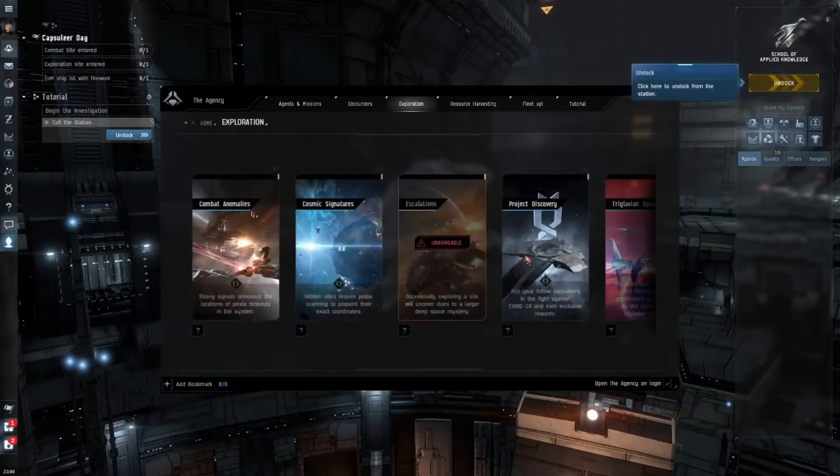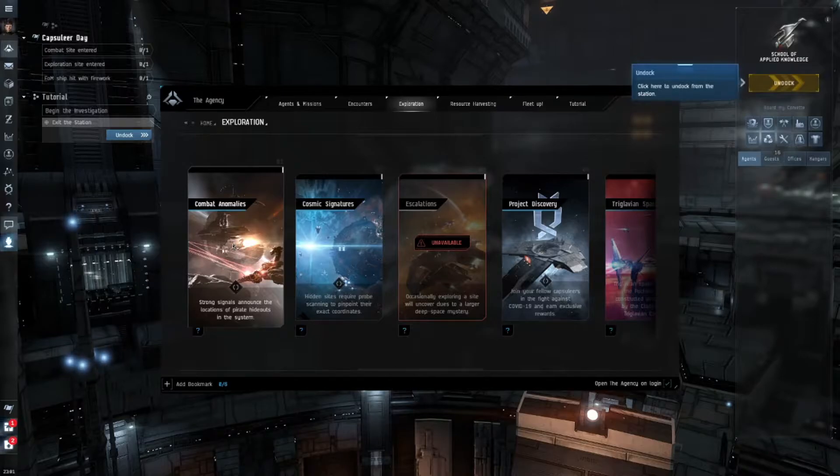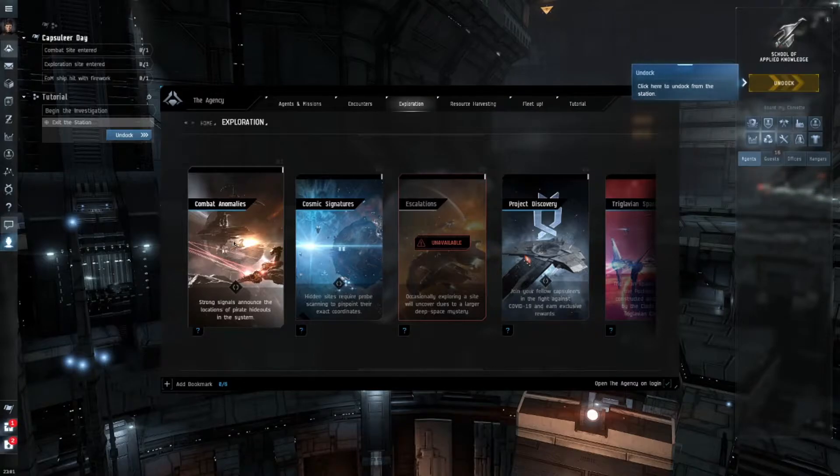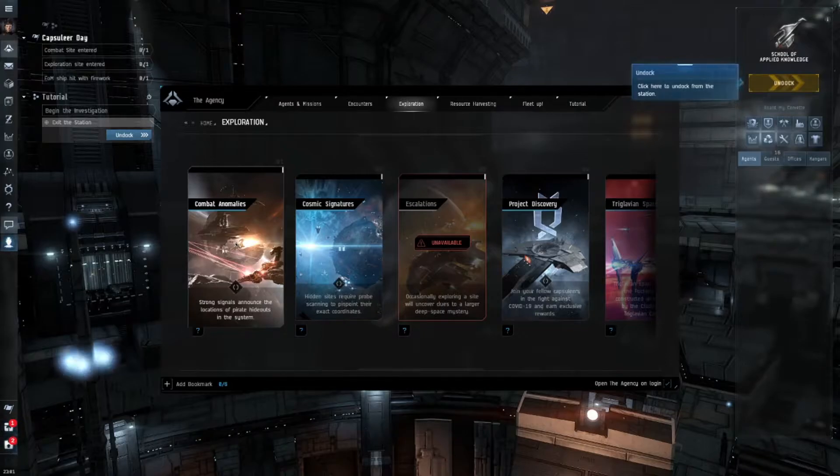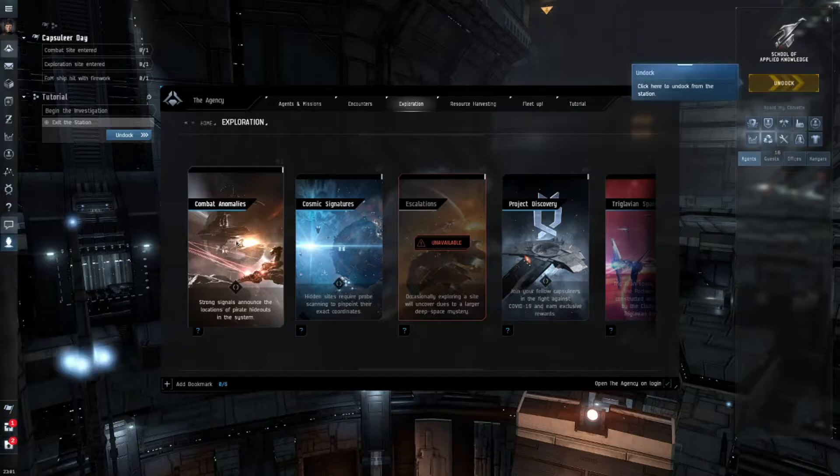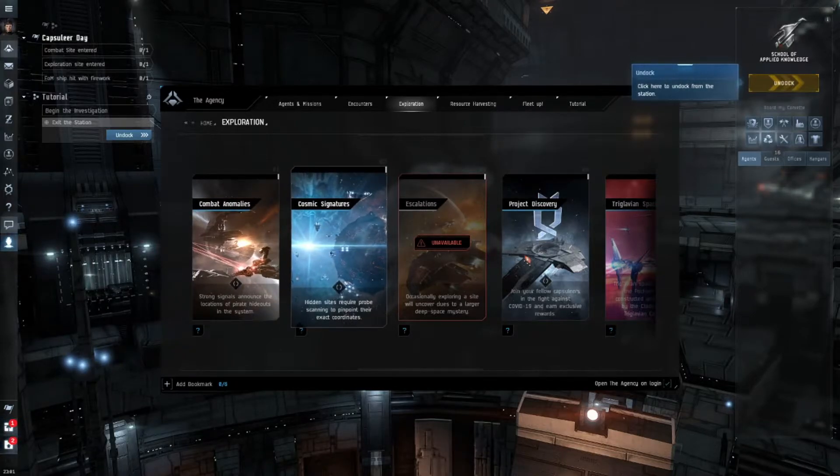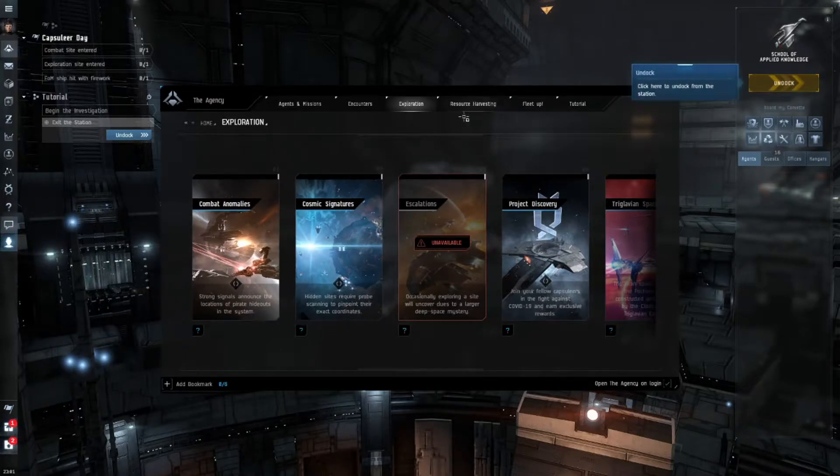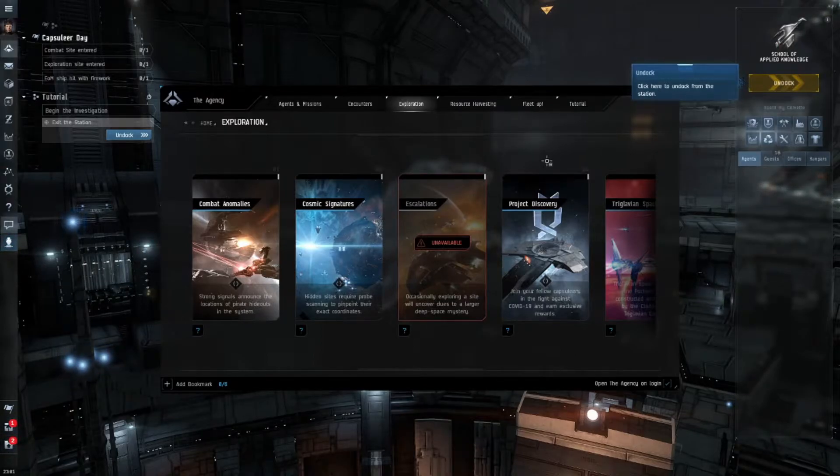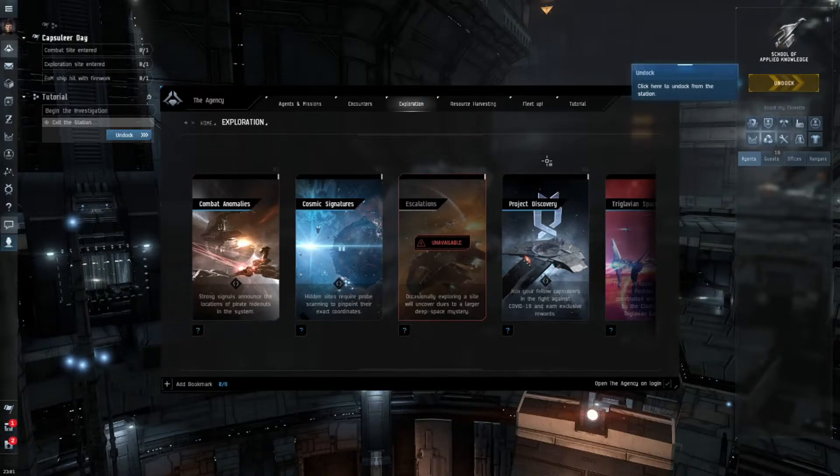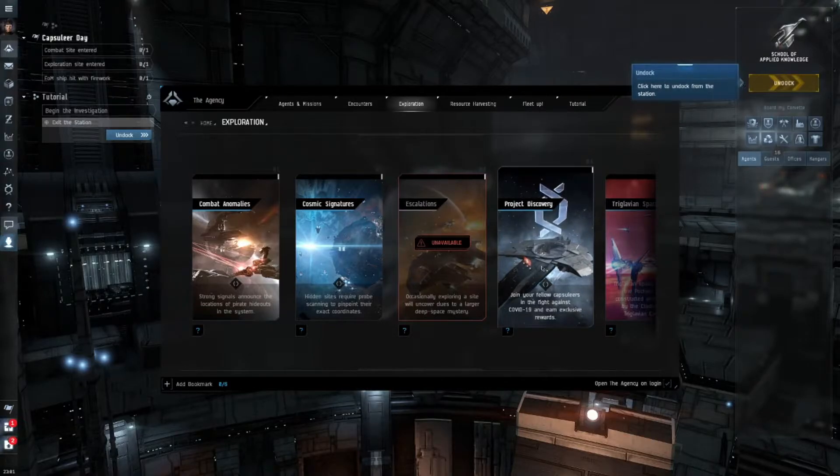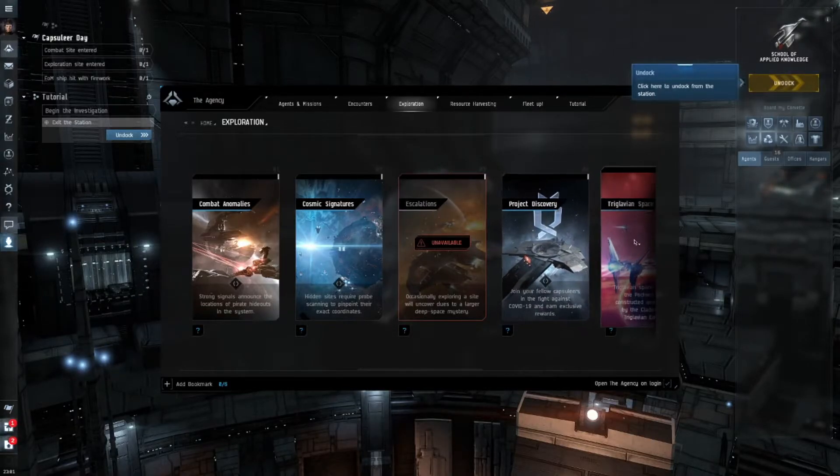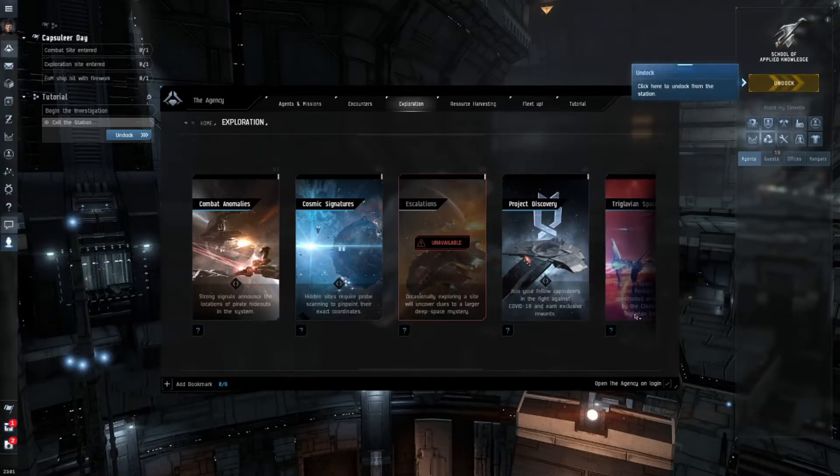Then you have pirate strongholds, abyssal dead space, exploration, and combat anomalies. These are things that you have to scan out. A lot of the things in exploration you have to scan out. So you have a scanner that you put on your ship and you have to identify anomalies - that's a whole mechanism that's a little bit challenging to learn but very profitable. Escalations are something that happens when you're doing specific missions in space. They can escalate into something that has a bigger payout. Project Discovery lets you join fellow capsuleers in a fight against COVID-19. And Triglavian space is an area where you can open portals to get to it.